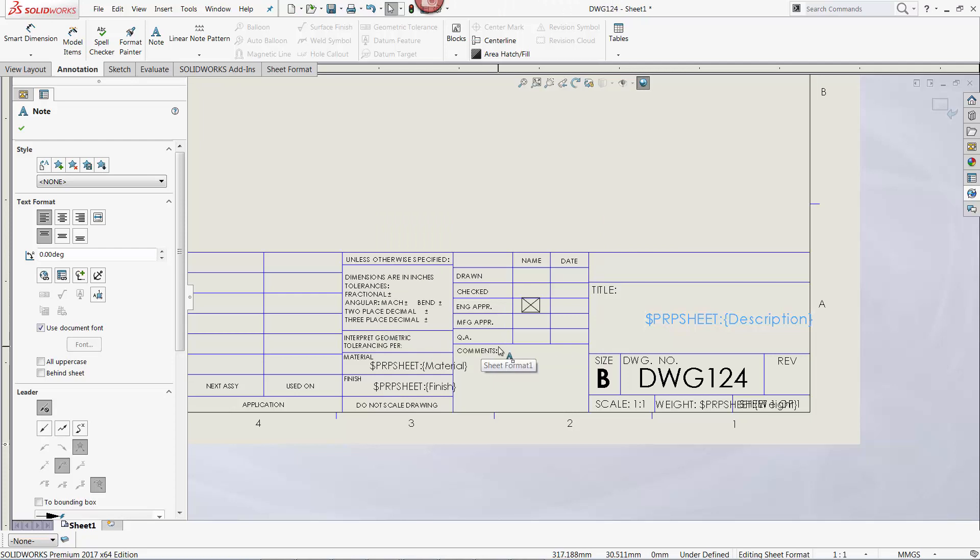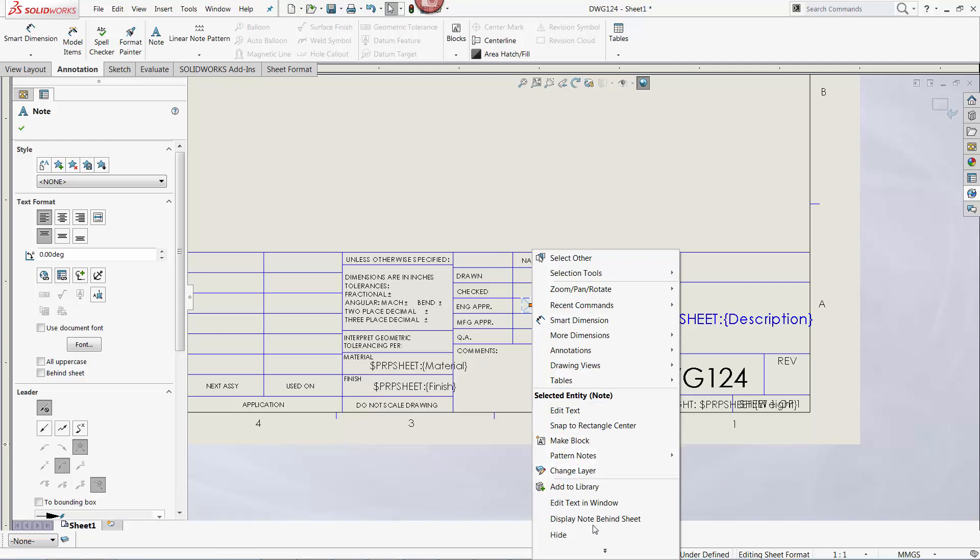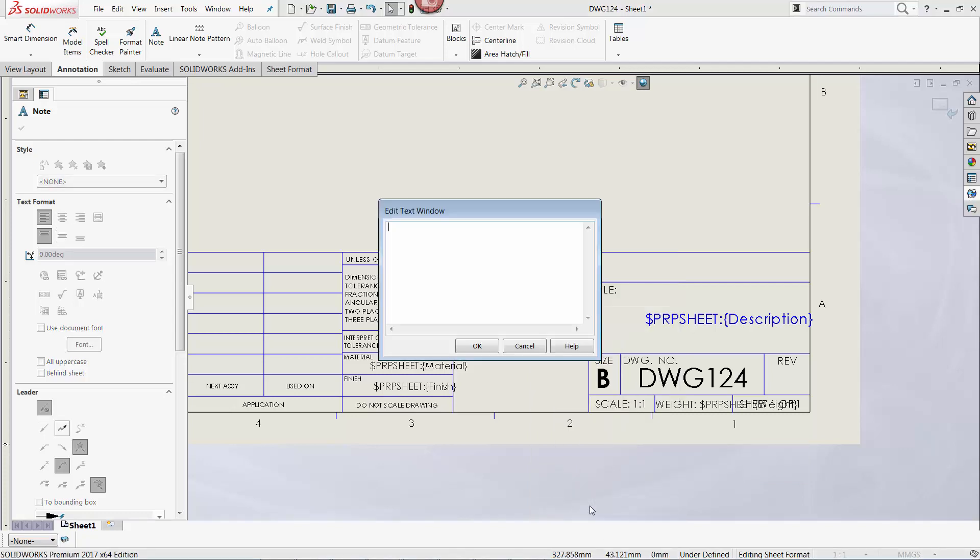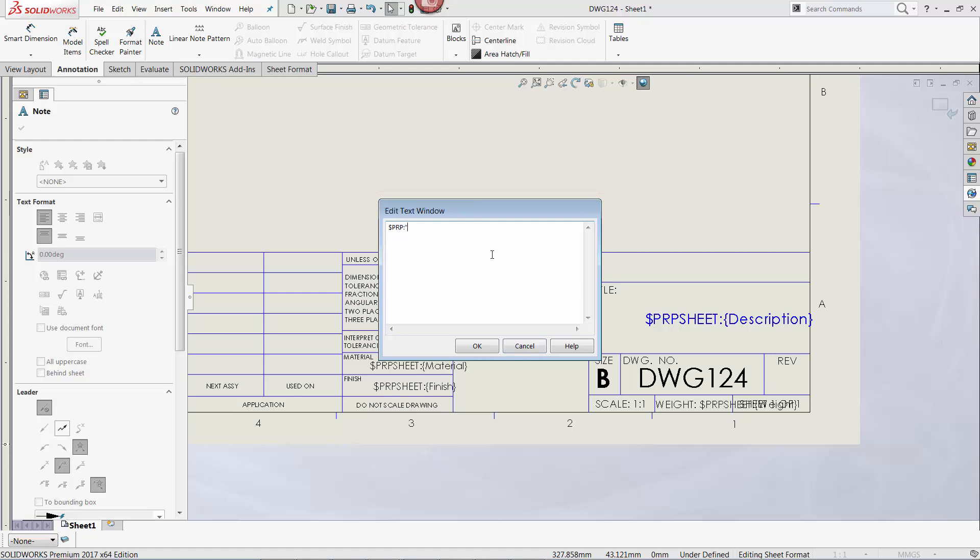Let's try the same exercise, only this time we're going to link to a drawing custom property. To link to a drawing custom property, type $PRPSHEET colon instead of $PRP colon, and then in quotes type the name of the property. Again, using our previous example, this would be $PRPSHEET colon, and then approved by in quotes.